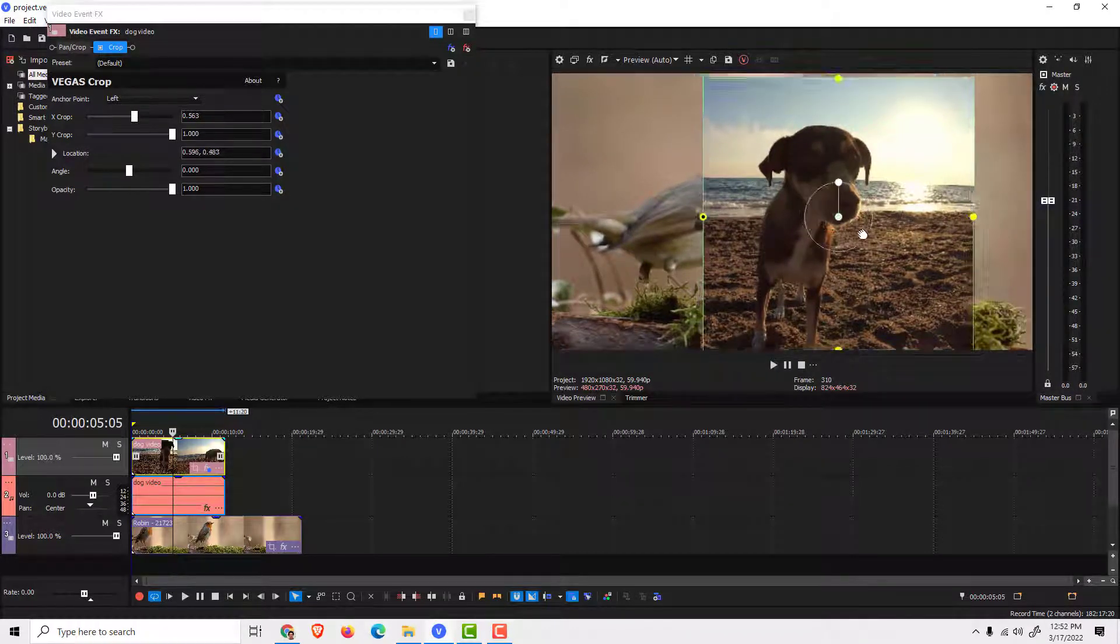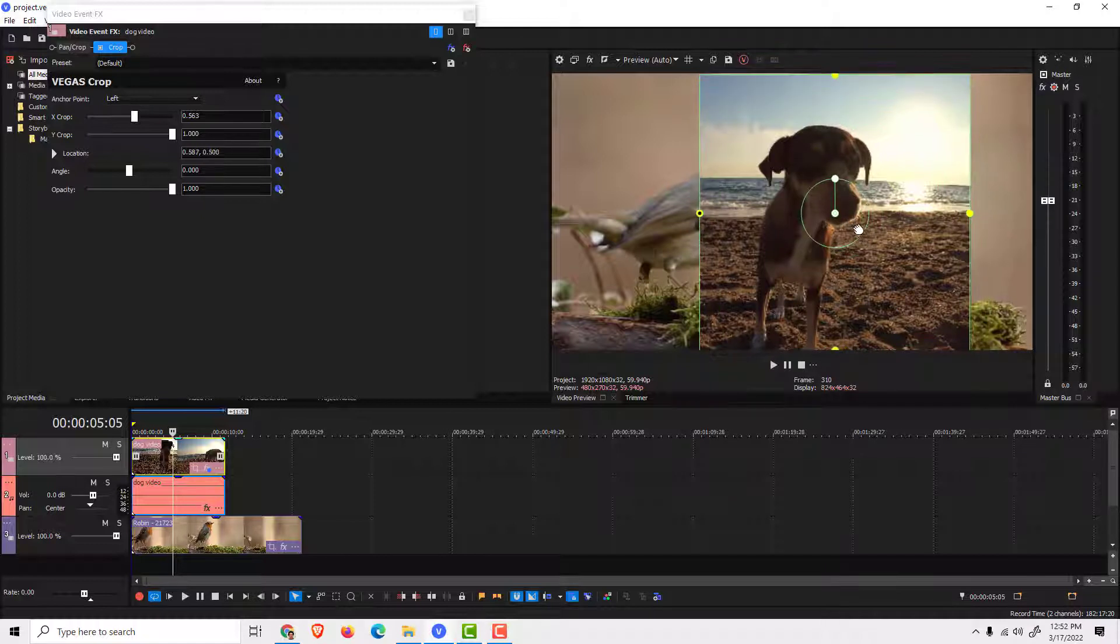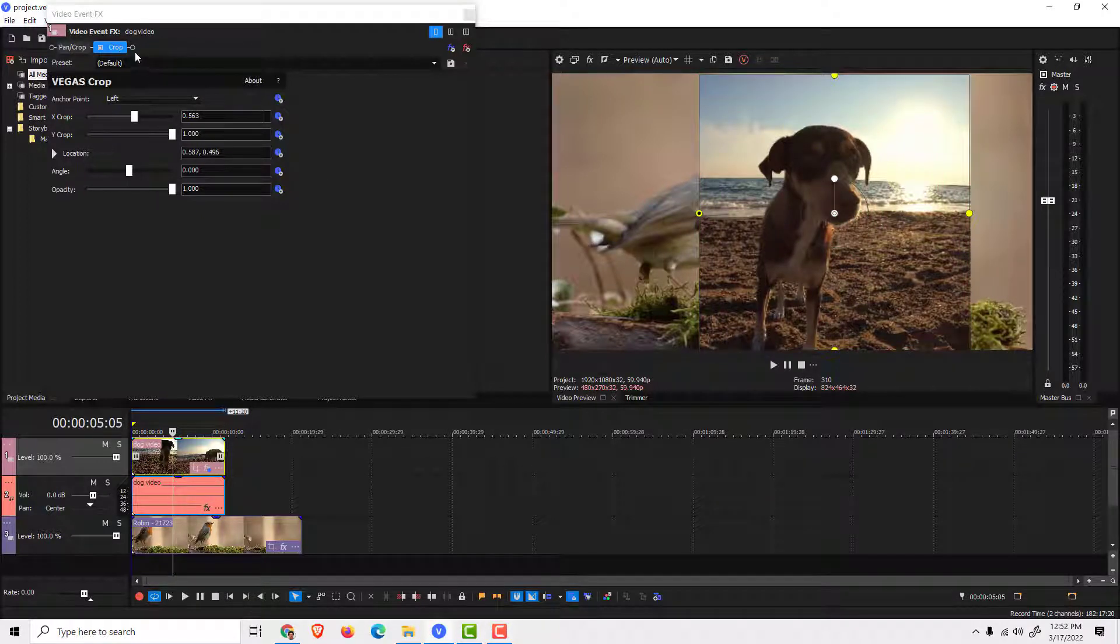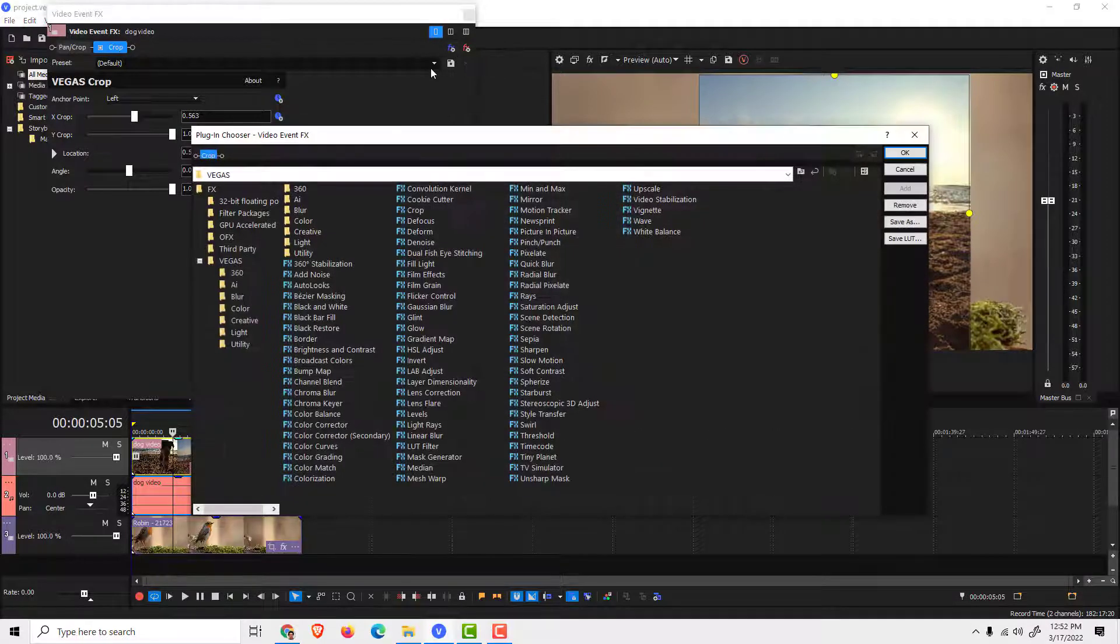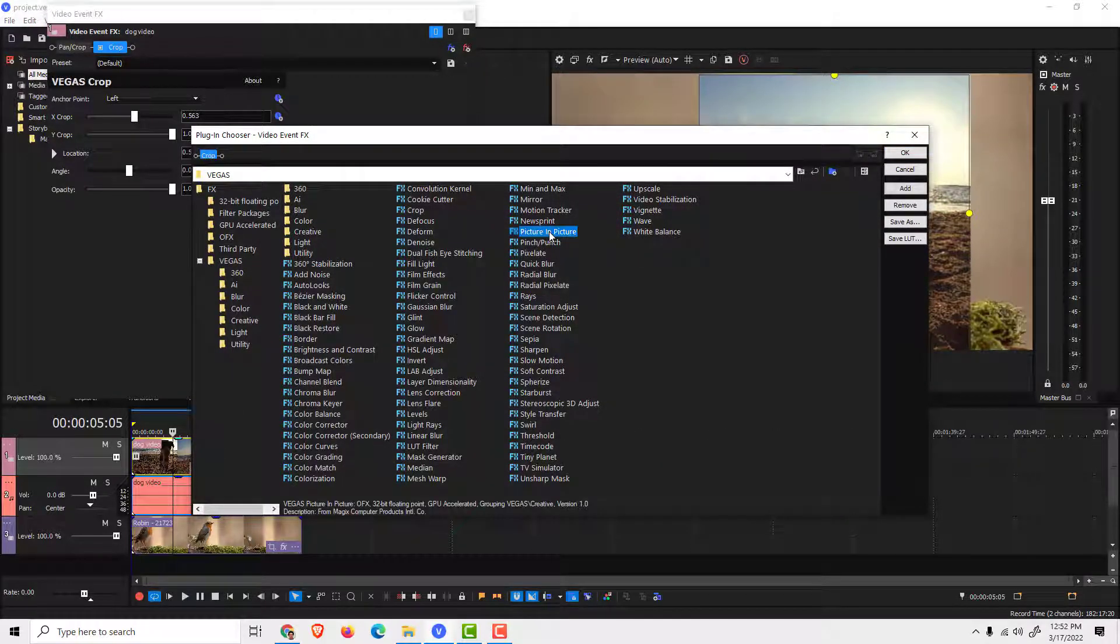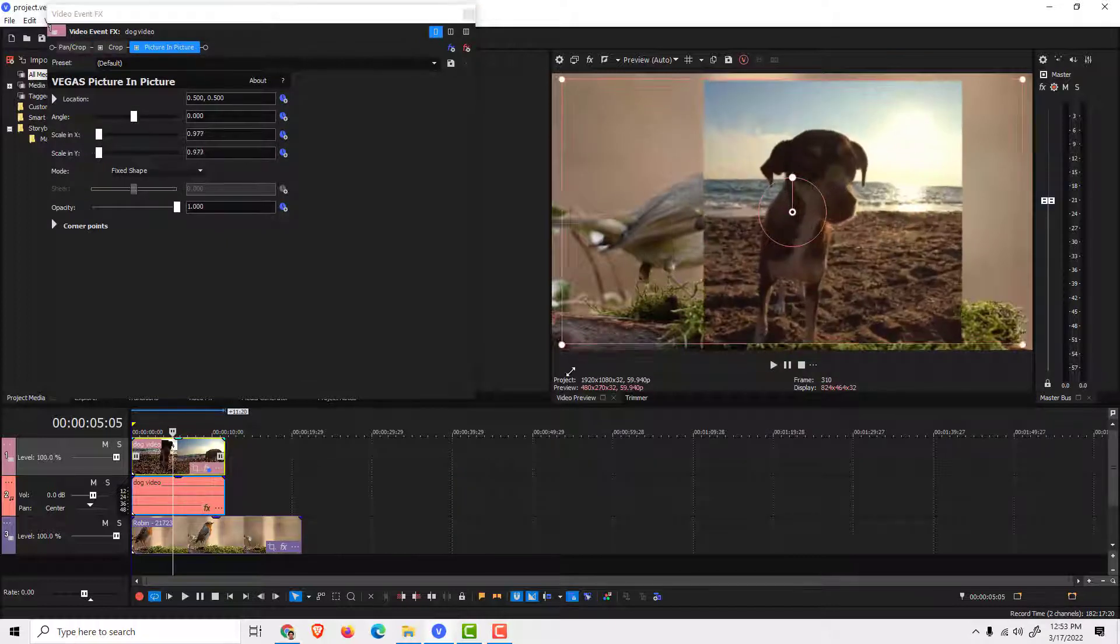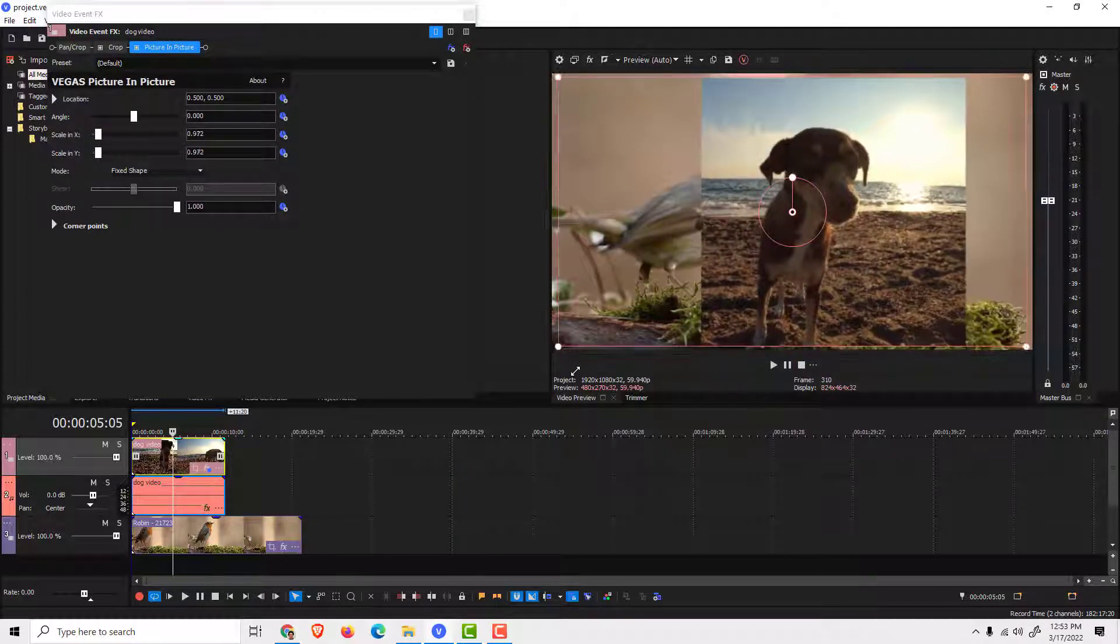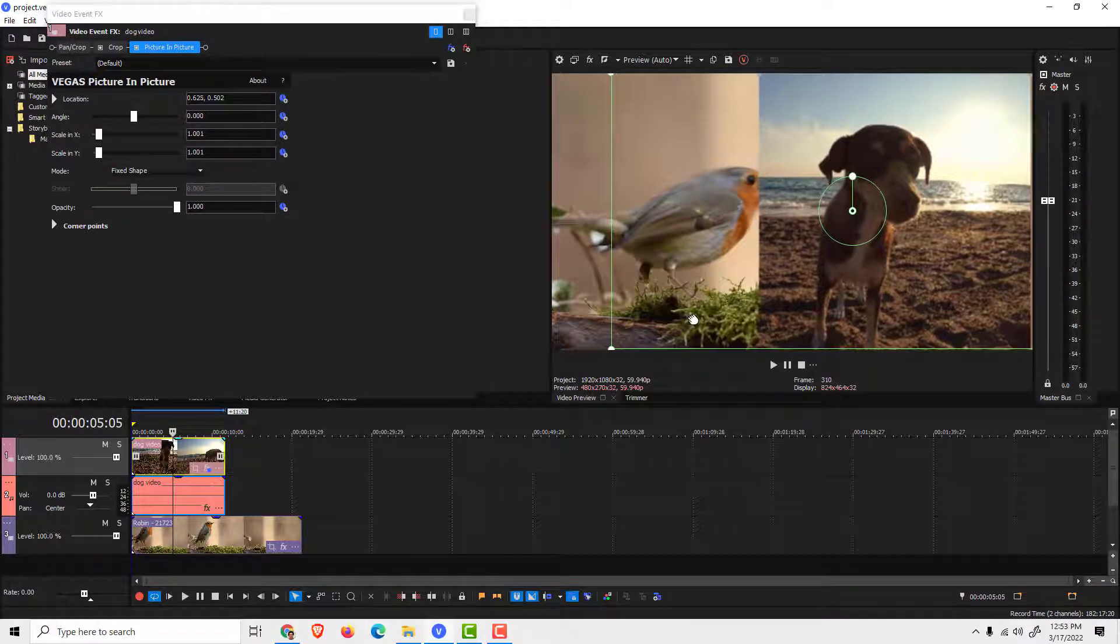Another thing—we can move just the crop effect. But to move and resize the image, click over here on plug-in chain and find picture in picture. Click add and click OK. Now we have a picture in picture and we can easily resize the image and move it to the right, for example.